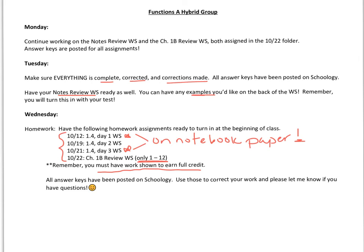Remember, all the answer keys are posted on Schoology. Make sure you're correcting your work, and always let me know if you have any questions. I can Google Meet with you sometime on Tuesday after school, or if you want to come in Wednesday morning, we could meet early and go over any last-minute questions then.